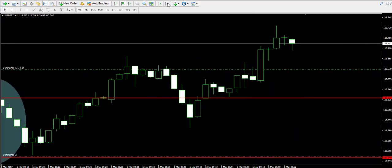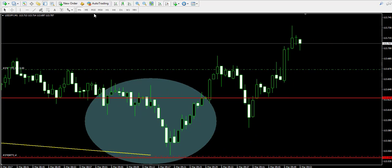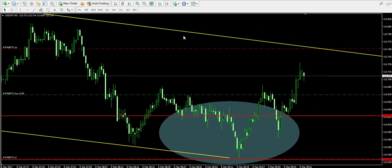The 1-minute chart will give us an even better picture, but we're still pretty zoomed in over there.